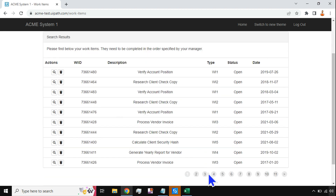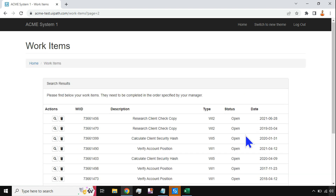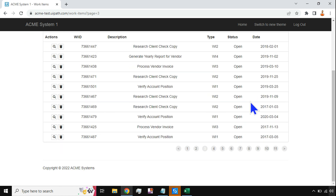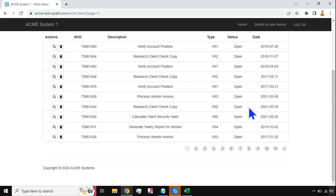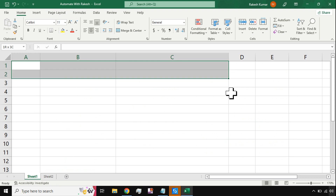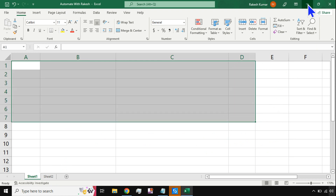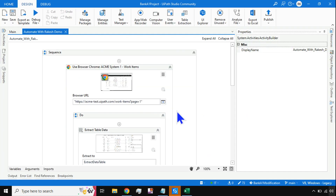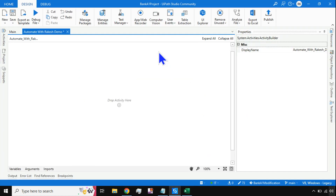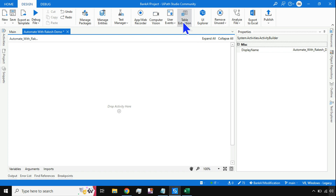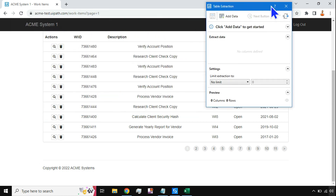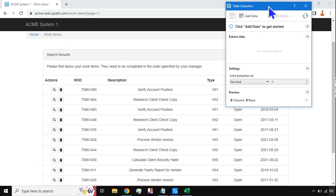Here you see a lot of data, and if you go to multiple pages there is data on all different pages. So how do I extract all this data and store it into Excel? Now the very first thing we should do — it's quite easy, a very very easy option available in UiPath Studio — there is something called Table Extraction. You need to hit on Table Extraction.